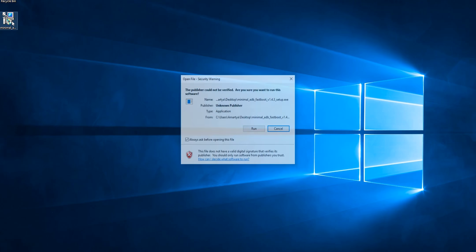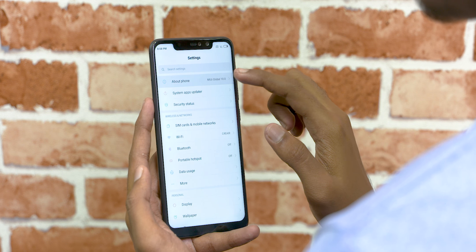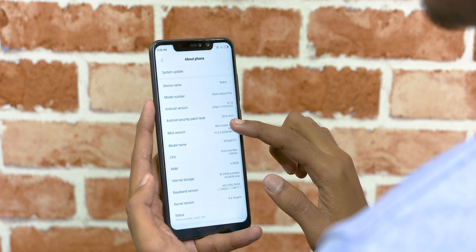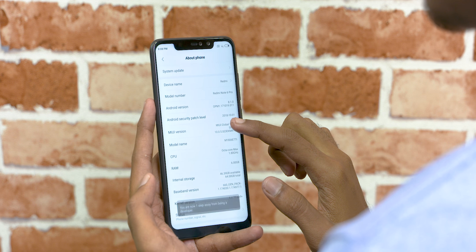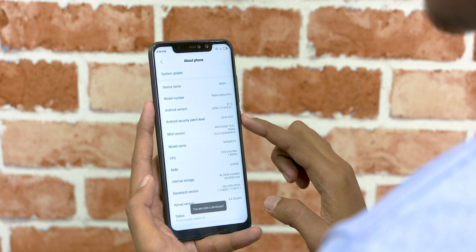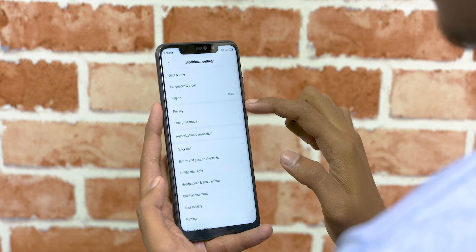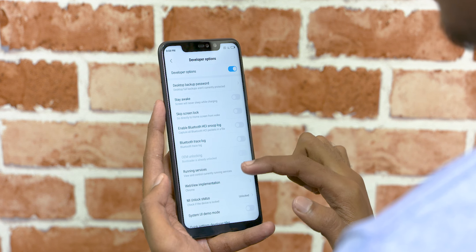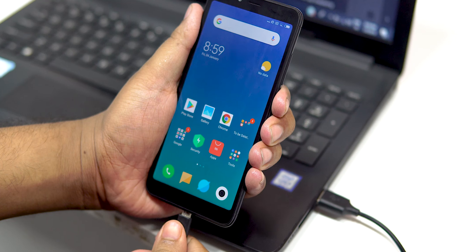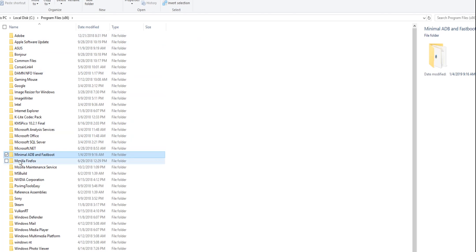In this method, you can use a PC. If you want to do this without root, there is a link in the description. You can download the ADB drivers for PC and install them. After that, open the settings, tap About Phone, then tap the MIUI version to become a developer. Now go to Additional Settings, then Developer Options. Scroll down and enable USB Debugging. Now connect the phone to the computer and install the ADB drivers.